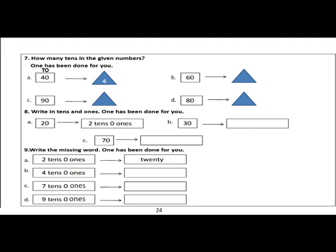Students, go to the next page, page number twenty-four. Question number seven: how many tens in the given numbers? As you know, the right side is the one's side and the left side is the tens side. There are zero ones and four tens in the first part — four tens and zero ones make forty, so there are four tens. Write your answer in the triangle. The next parts are sixty, ninety, and eighty.